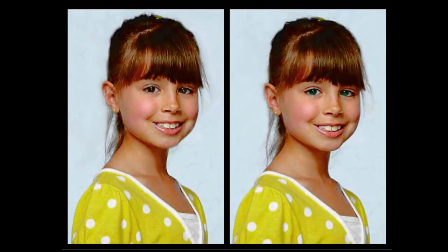Have you ever wondered what you would look like if your eyes were a different color? Luckily, you don't have to buy colored contact lenses to find out.